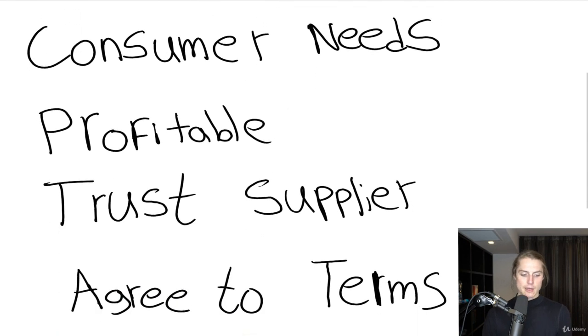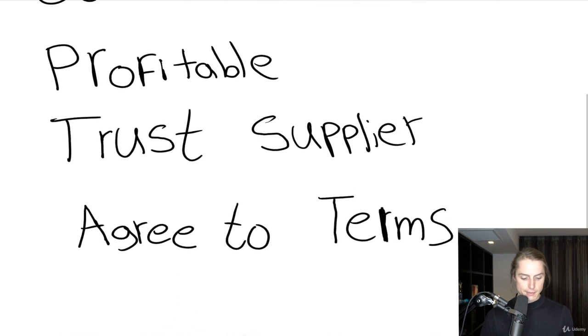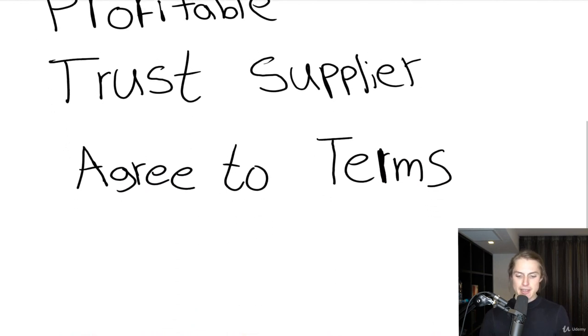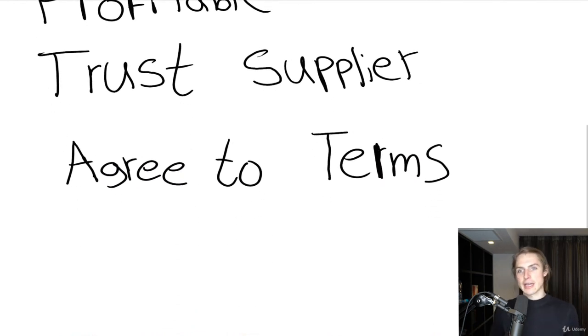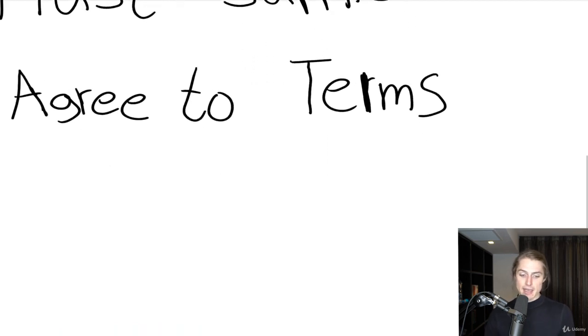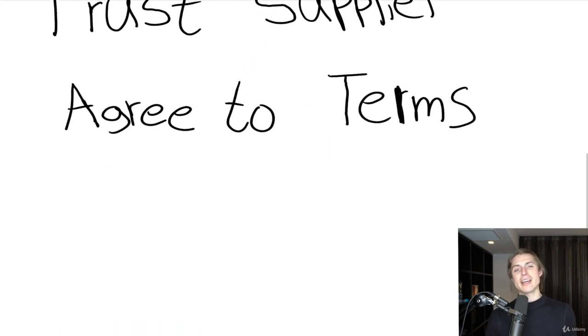Go ahead and do it if it feels right. Obviously it's got to be profitable. And here's the other thing — use your gut. Do you trust the supplier? Are they good to communicate with and all that stuff?